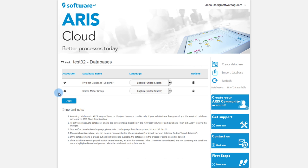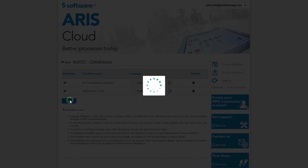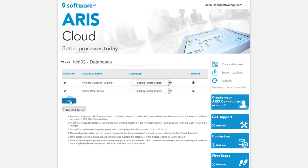To publish the database in ARIS Cloud, click the Activation icon and the Apply button. To backup a database, go back to the Administration tool.